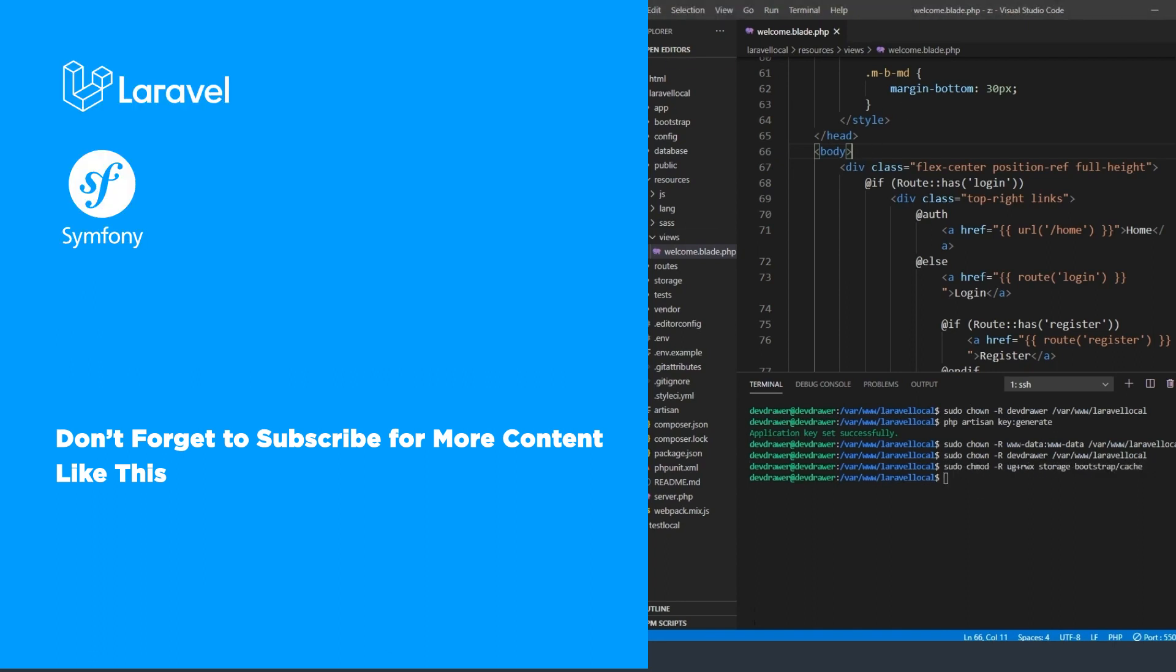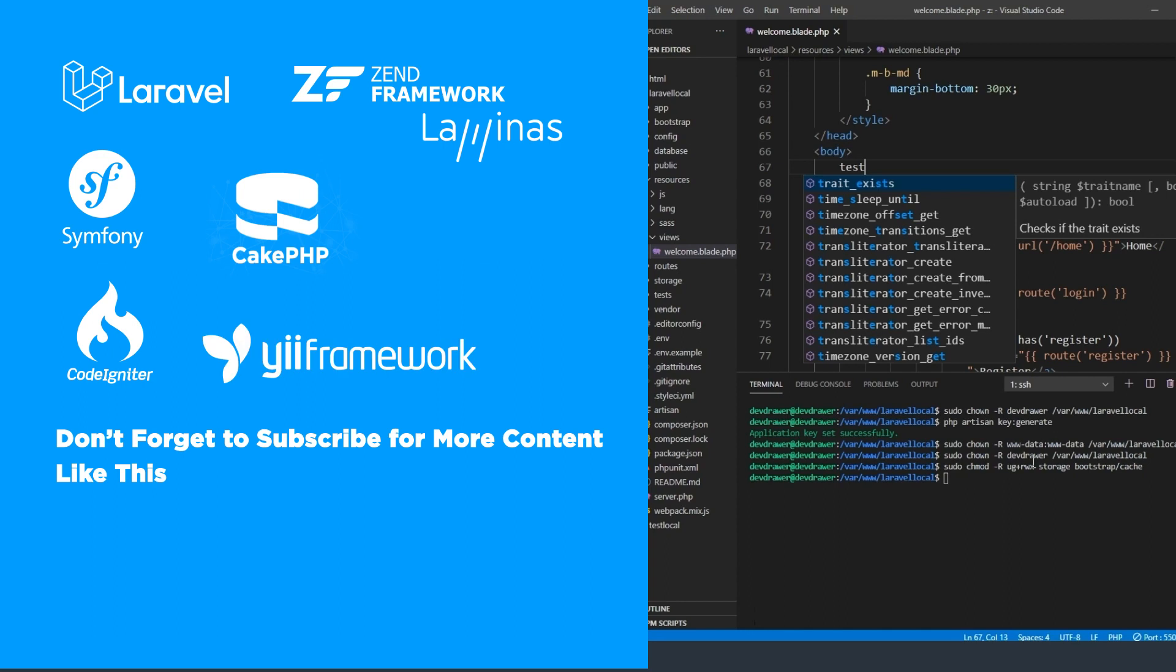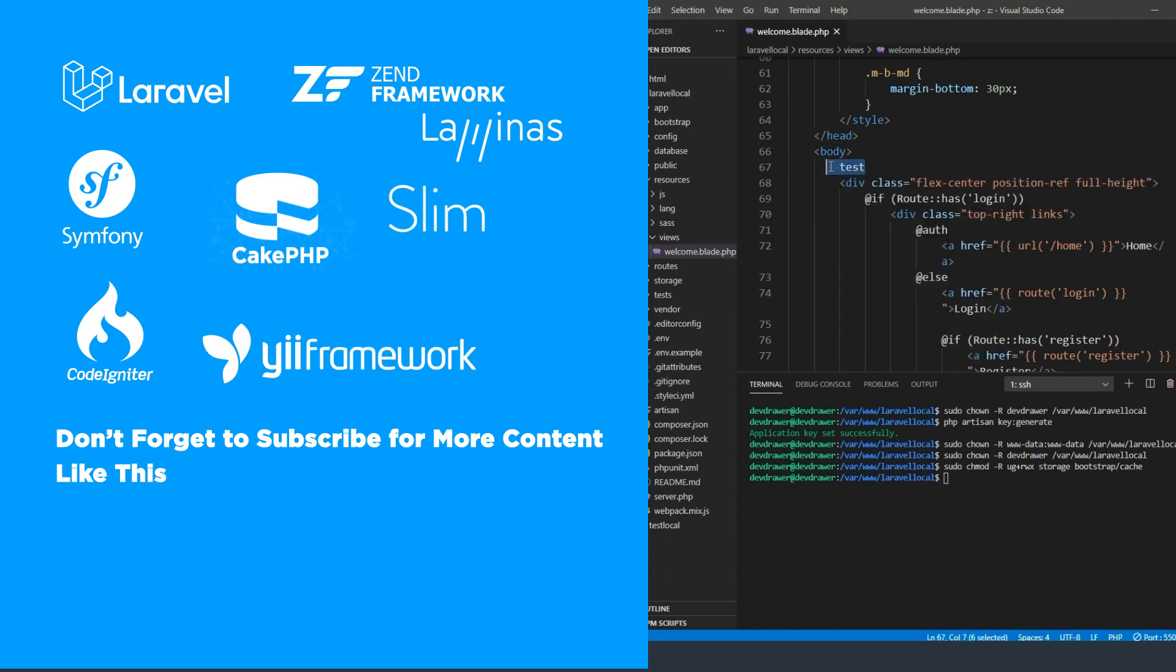Laravel, Symfony, CodeIgniter, Zend Framework now known as the Lominus Project, CakePHP, Yii, Slim, and FuelPHP.